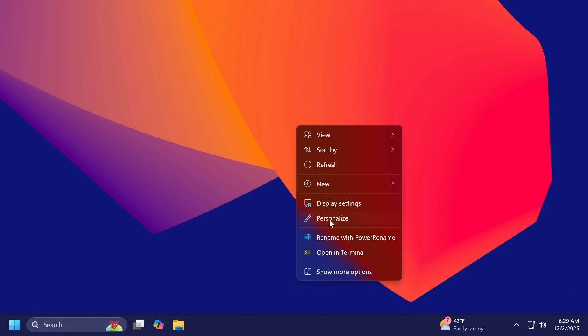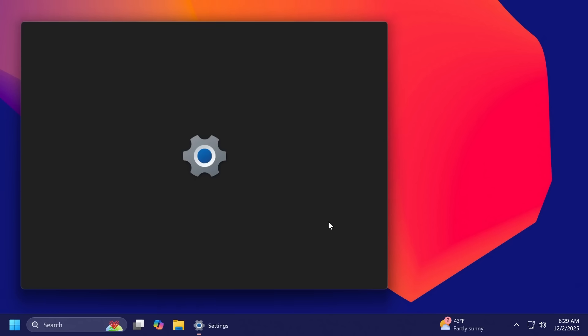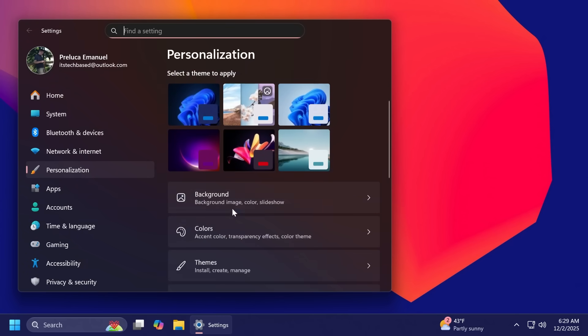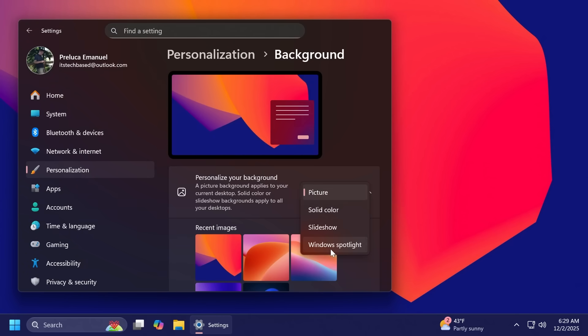There are also some changes related to Windows Spotlight if you have your desktop background set to that and you'll notice that the context menu will now include two options: learn more about this background and next desktop background.